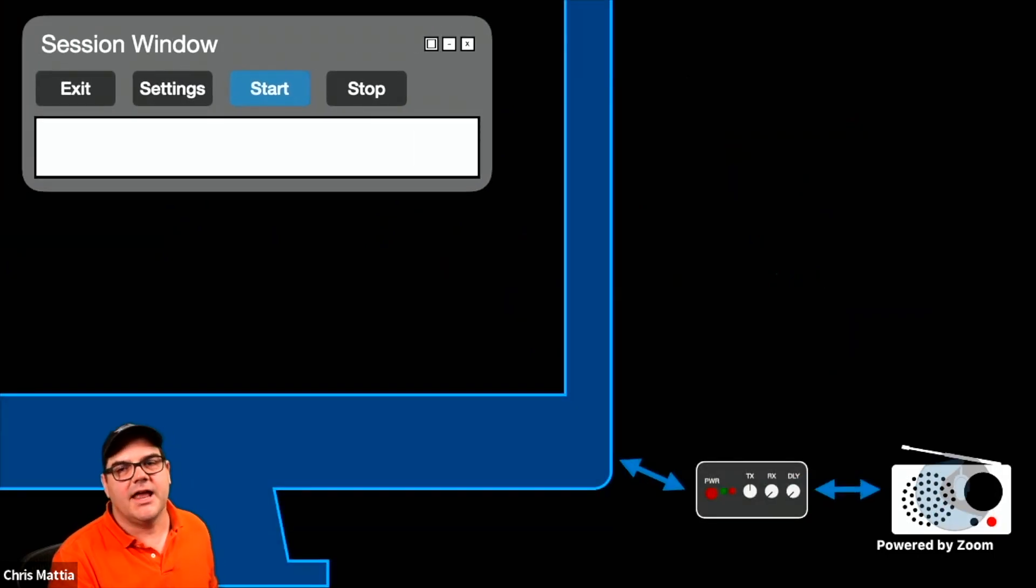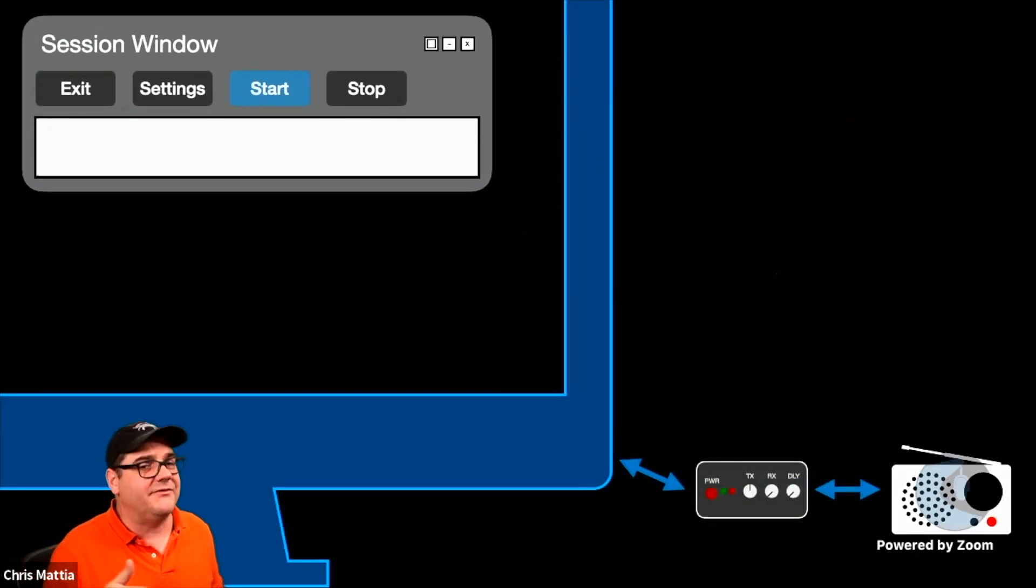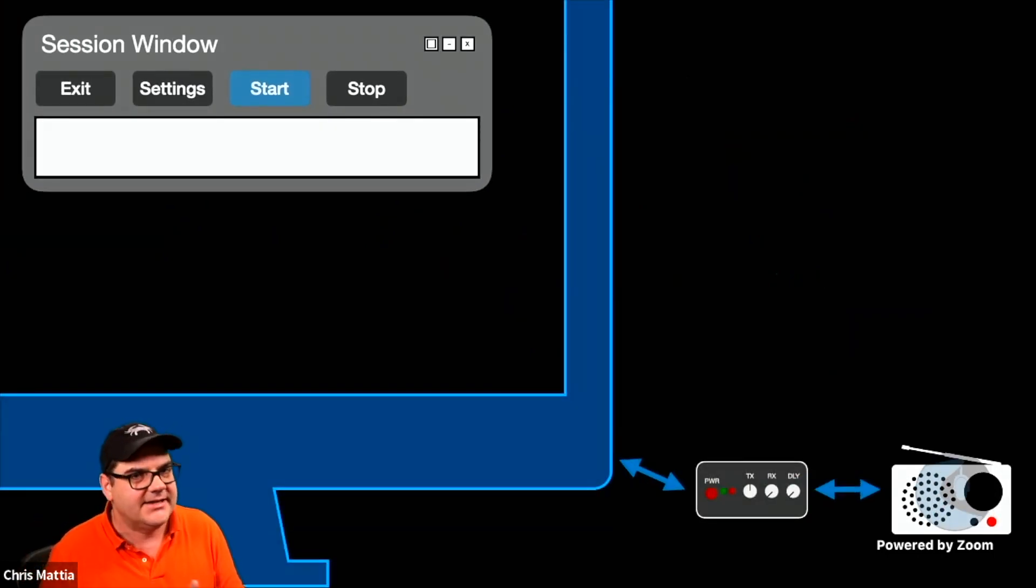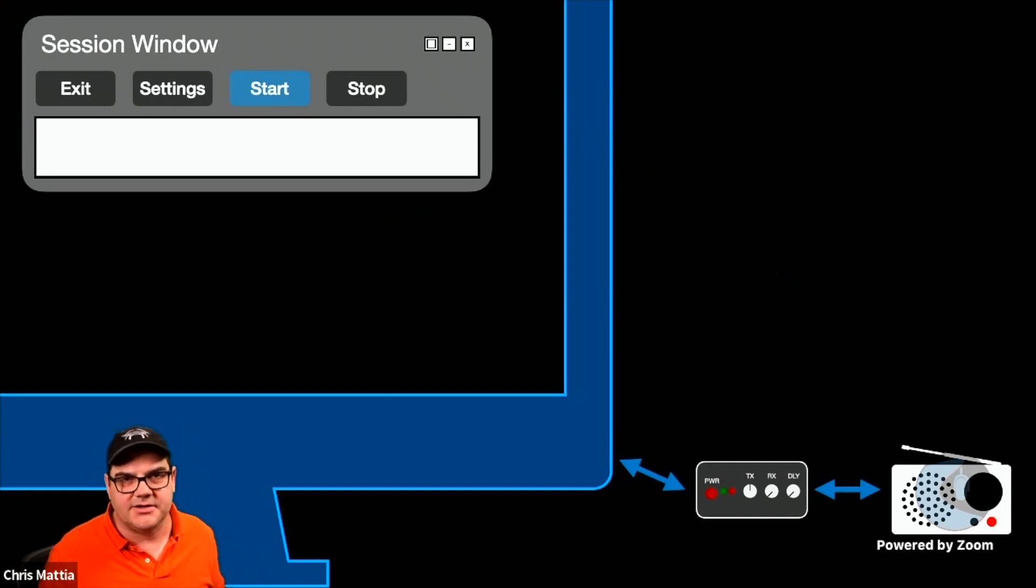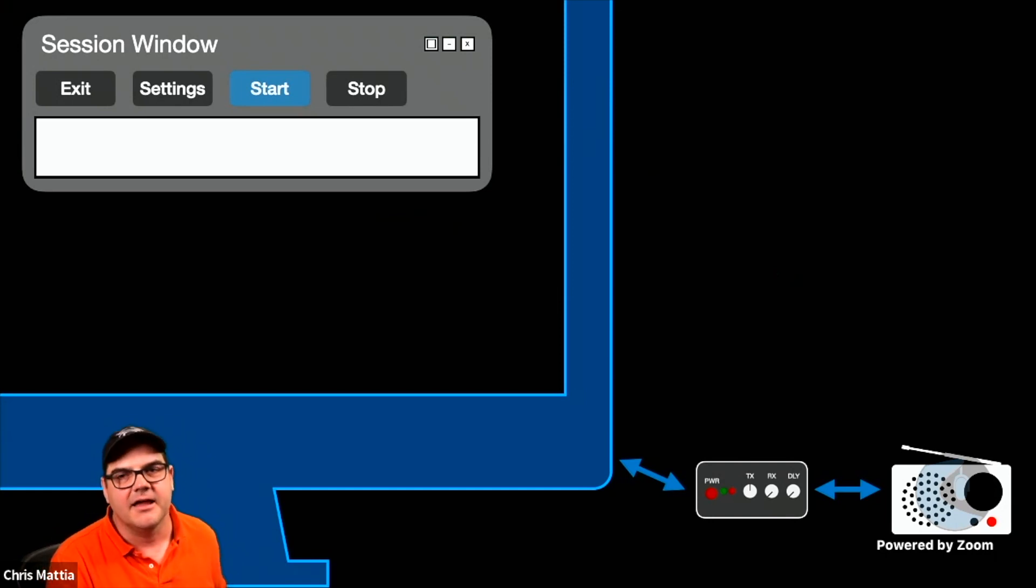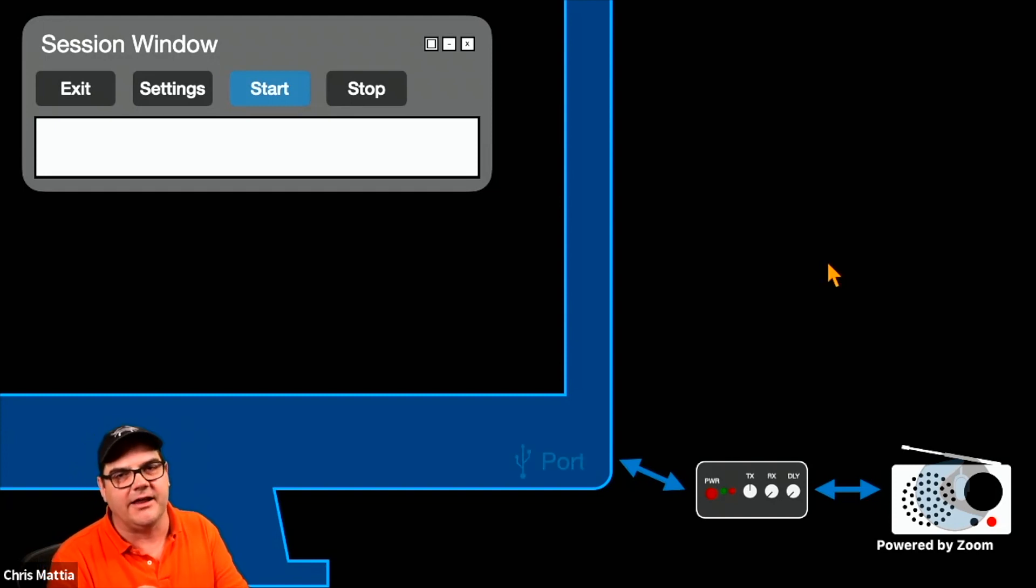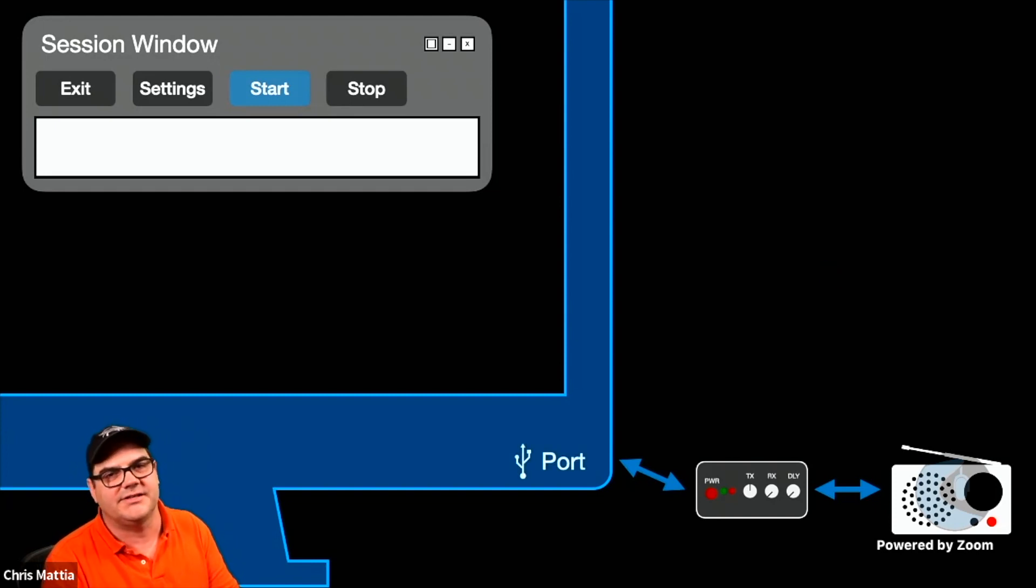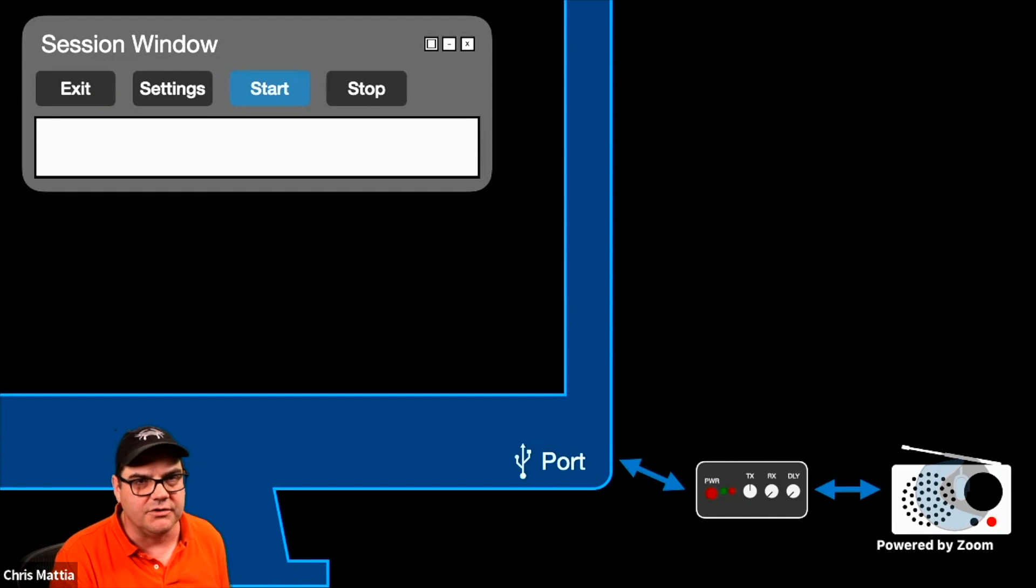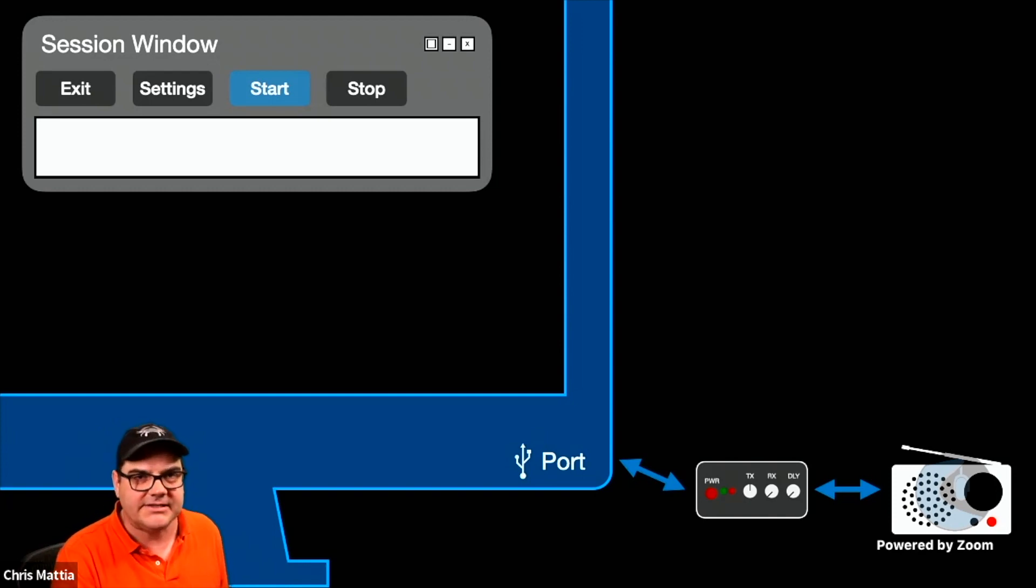So now we've got our radio, and we've got some kind of USB interface, and there's several others. Dan's going to talk about a few others as well besides the SignaLink. But ultimately what you're doing is you're connecting your radio through this device into a USB port on your PC,